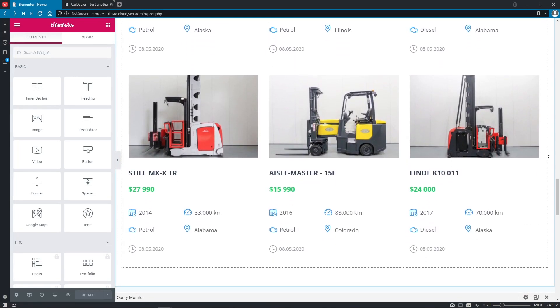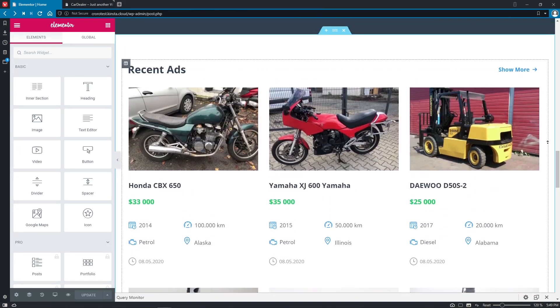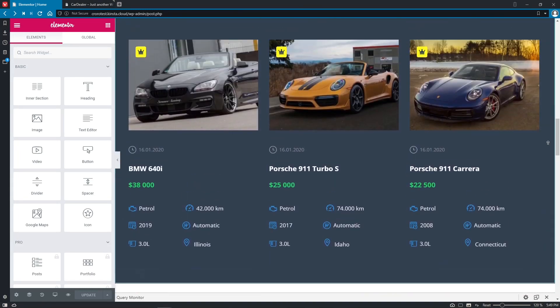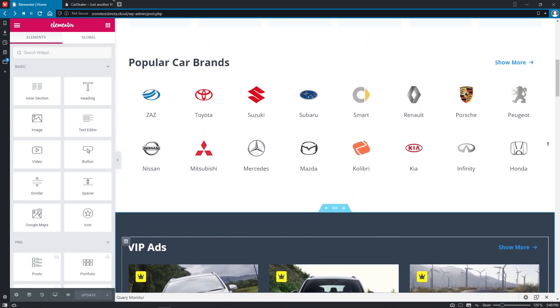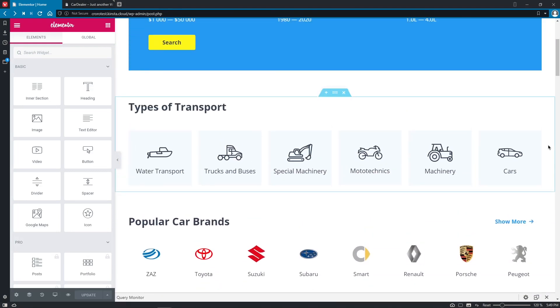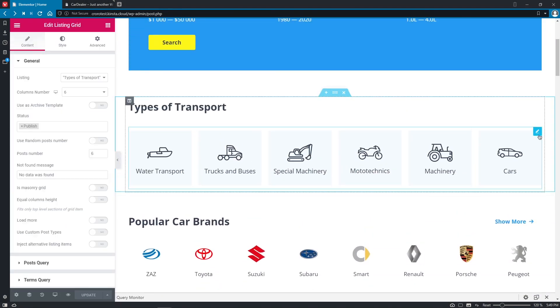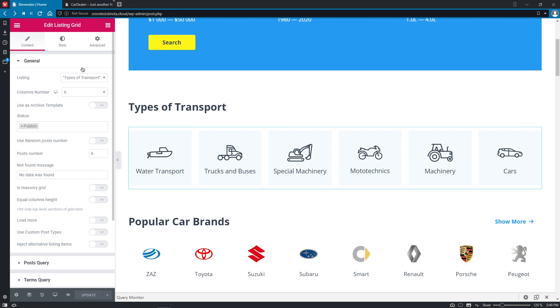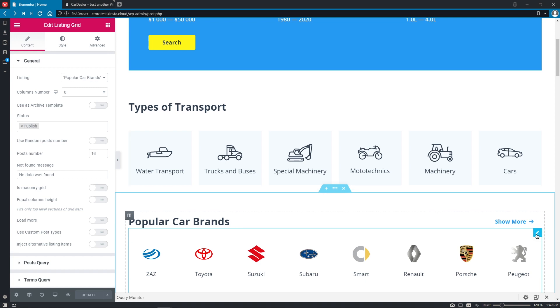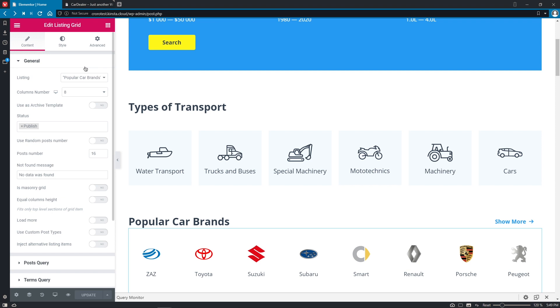So let's go back to the top and for example, this listing grid is a taxonomy listing for the types of transport that are available on the website. This one is another taxonomy listing but for the popular car brands taxonomy.